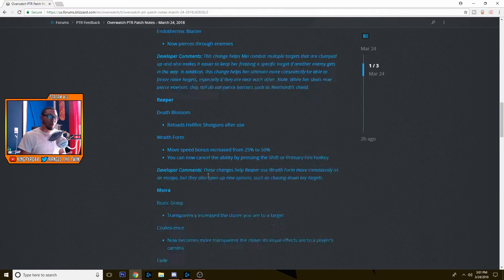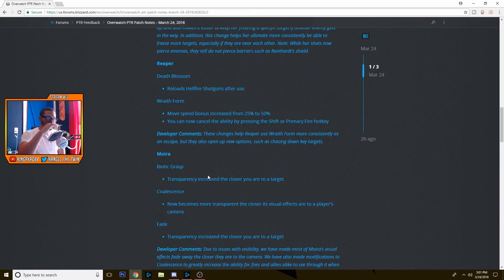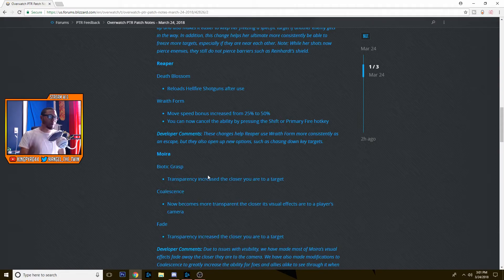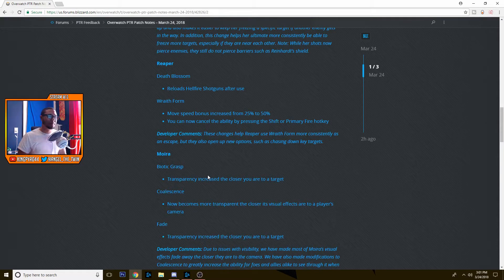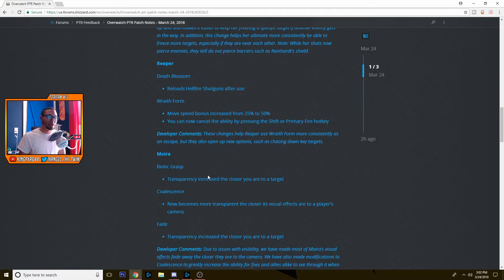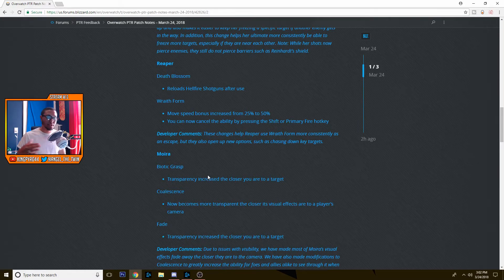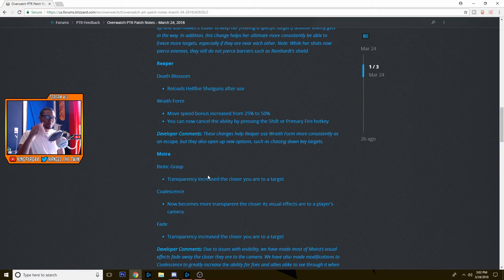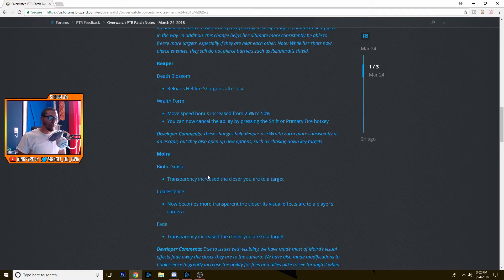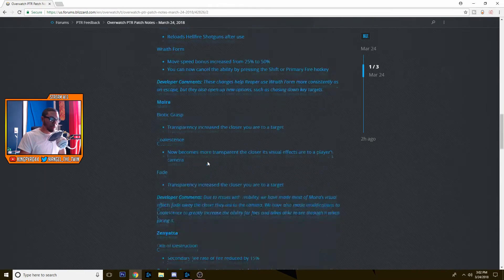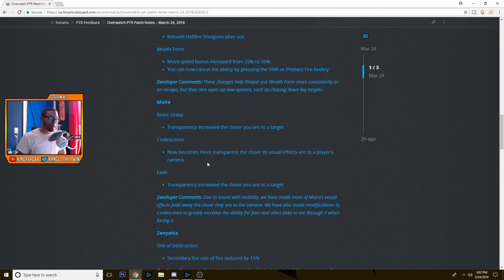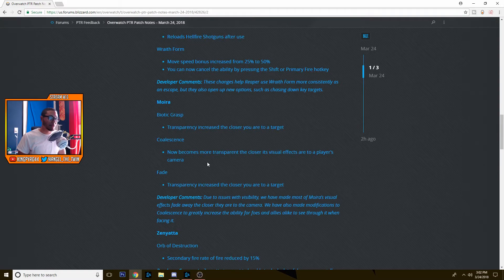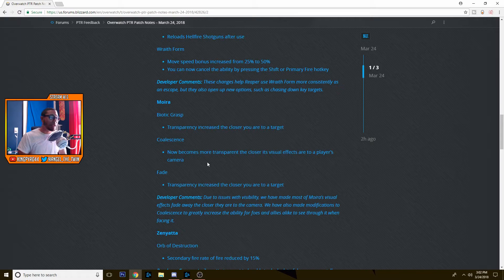That's pretty much it there. Moira, she only has visual changes from what I'm reading. Her Biotic Grasp, her Coalescence, and her Fade ability, the transparency is just increased the closer you are to the target. It was an issue with visibility. Most of Moira's visual effects fade away the closer they are to the camera. They've also made modifications to Coalescence to greatly increase the ability for foes and allies to see it through when facing it. So it's just to help people out.